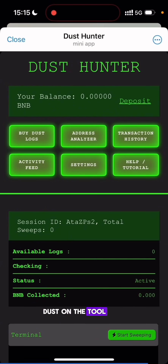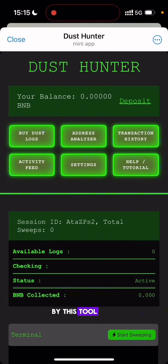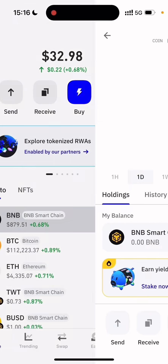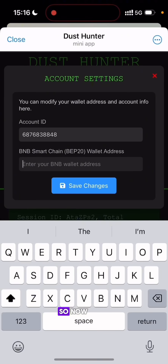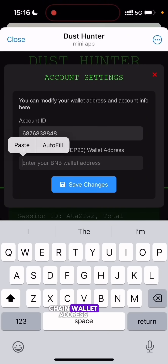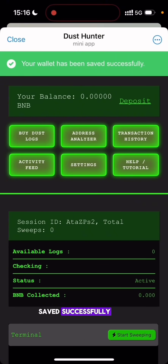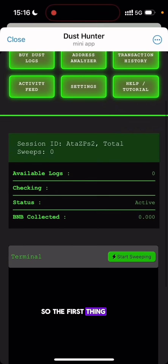When you open the Dust Hunter tool, the first thing you need to do is set your wallet address. Click on Settings, because all the BNB that will be swept by this tool needs to be directed to your wallet. I'll go over to Trust Wallet to copy my wallet address and set it here. I paste my BNB Smart Chain wallet address and click the Save Changes button. It now says your wallet has been saved successfully.